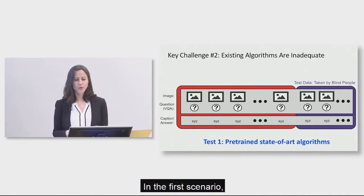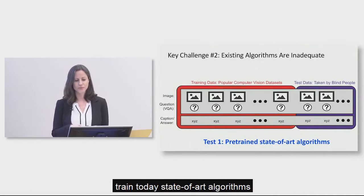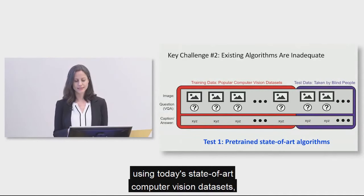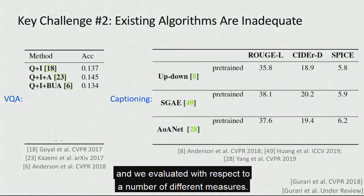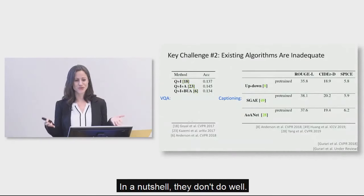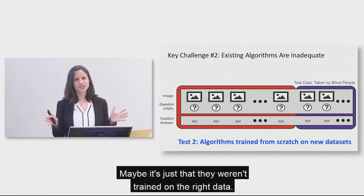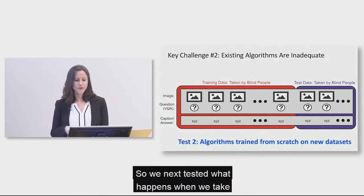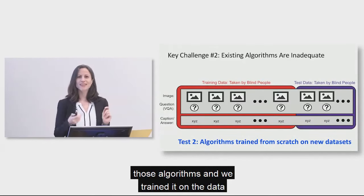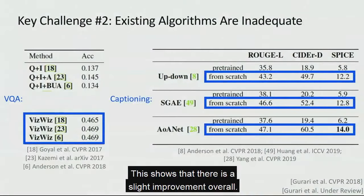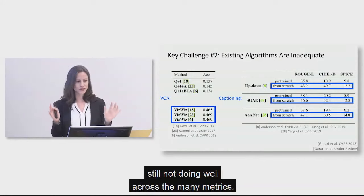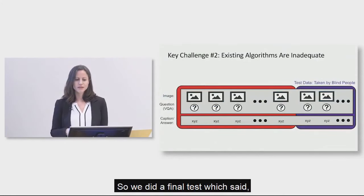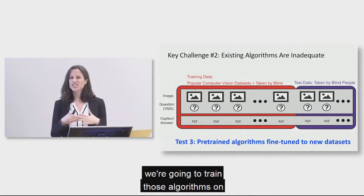So we did this for three different scenarios. In the first scenario, we looked at what happens when we train today's state-of-art algorithms using today's state-of-art computer vision data sets. And we evaluated with respect to a number of different measures. Without going into the details, here's the results. In a nutshell, they don't do well. So then we said, well, maybe the algorithms are right. Maybe it's just that they weren't trained on the right data. So we next tested what happens when we take those algorithms and we train it on the data from people who are blind. So we did that. This shows that there is a slight improvement. Overall, we see a rise in scores, but nonetheless, we see the algorithms are still not doing well across the many metrics. So we did a final test which said we're going to train the data. We're going to train those algorithms on both the old data sets and the new data sets and see how it does. Yet again, we're not getting good results. So in a nutshell, today's algorithms are not sufficient.